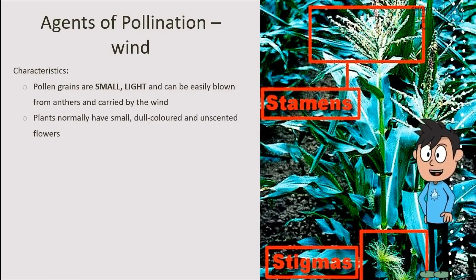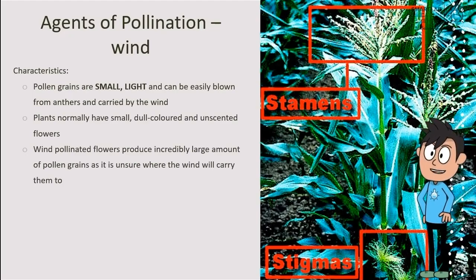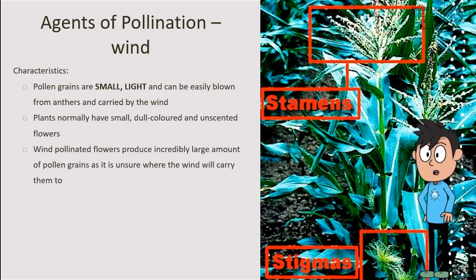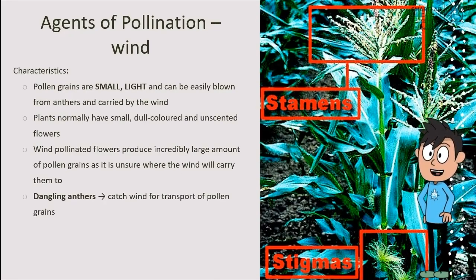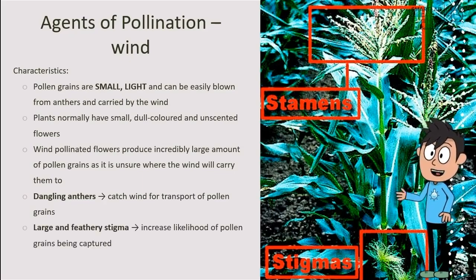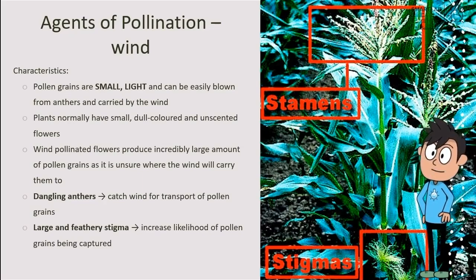These plants have small, dull-colored, and unscented flowers. Wind-pollinated flowers produce a lot of pollen grains due to the uncertainty of where the wind will carry the pollen grains. These flowers have dangling anthers, catching wind easily for the transport of pollen grains. Lastly, these flowers have large and feathery stigma, increasing the likelihood of pollen grains being captured.